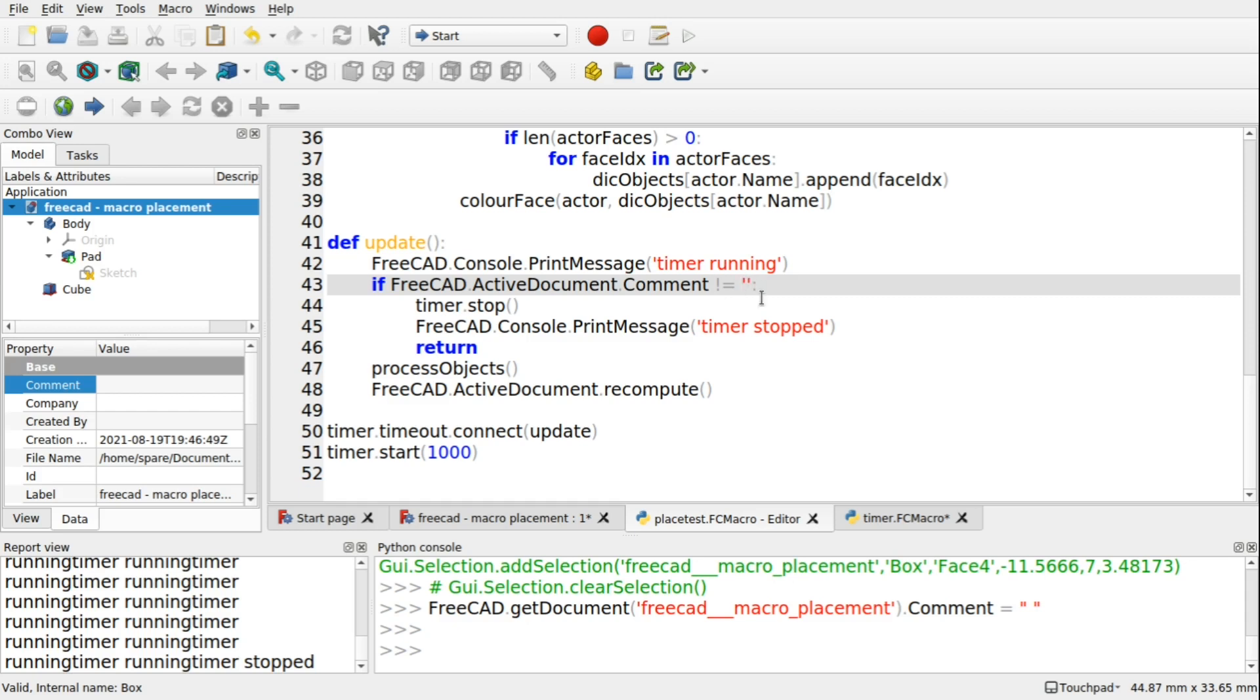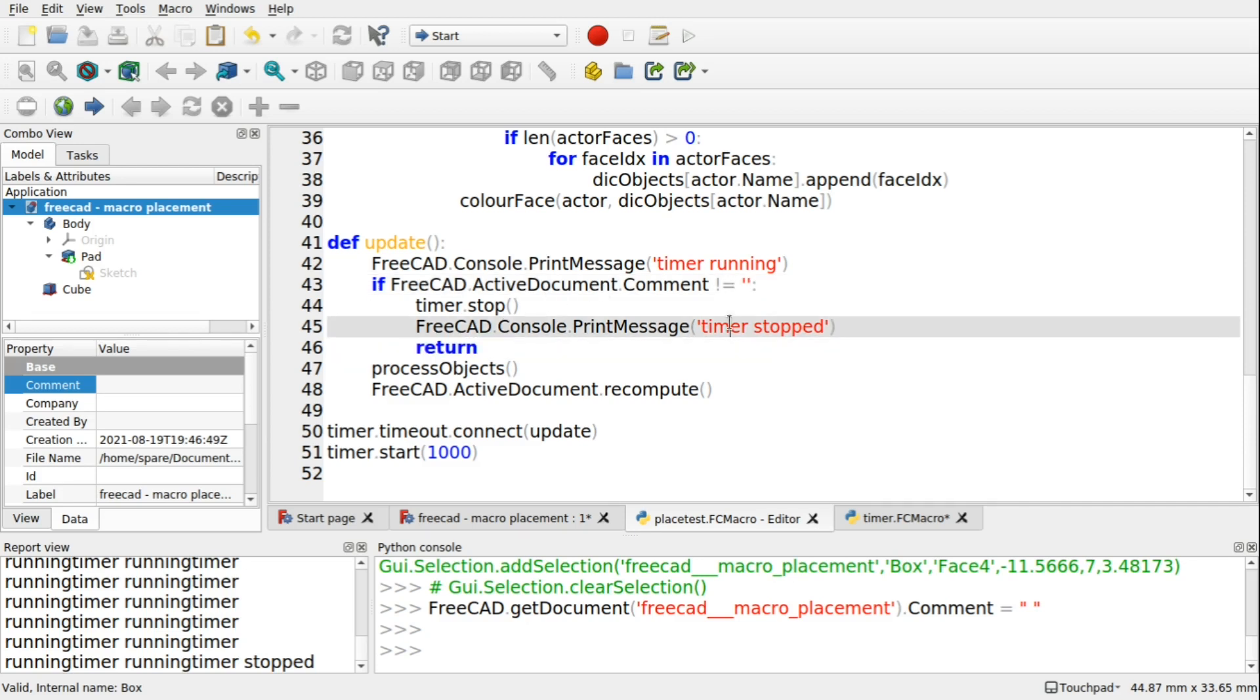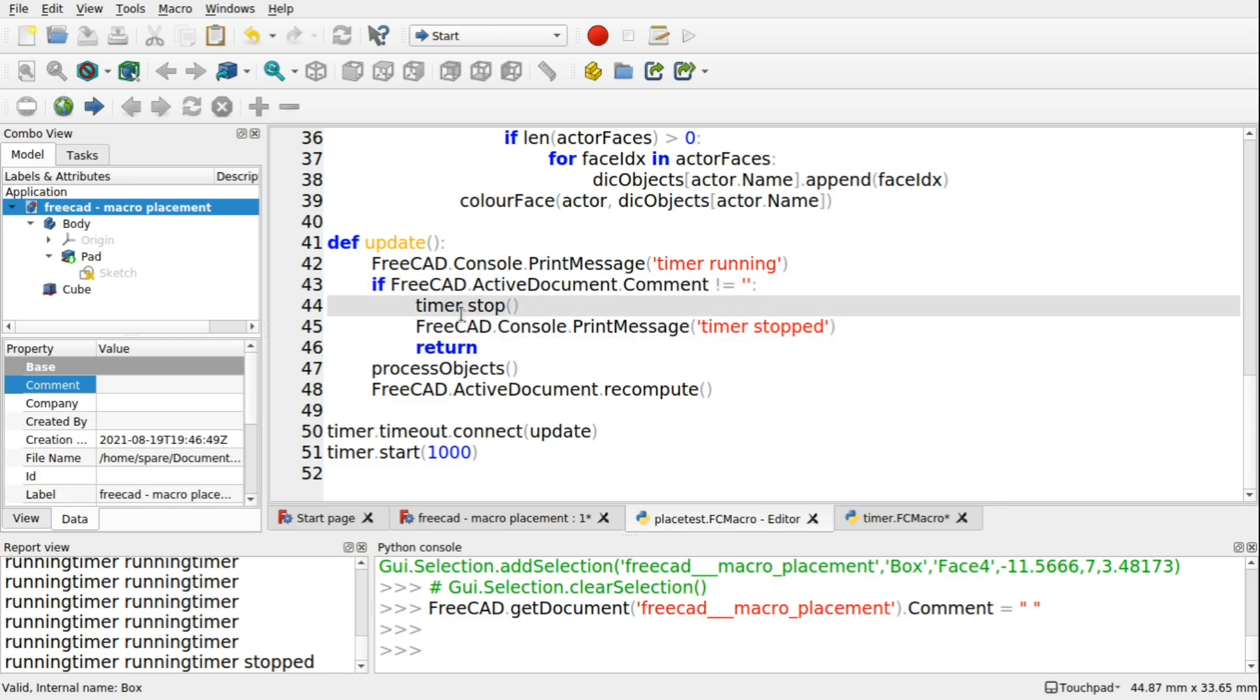We check to make sure that our comment doesn't equal blank. So open and close quotes there. It's just blank. This is the return early style. Because we're returning early, rather than saying, does it equal something? Then doing something. Then putting an else in there, and then returning. If the comment isn't blank, then we stop the timer. And say the timer has stopped. And return out of this update.